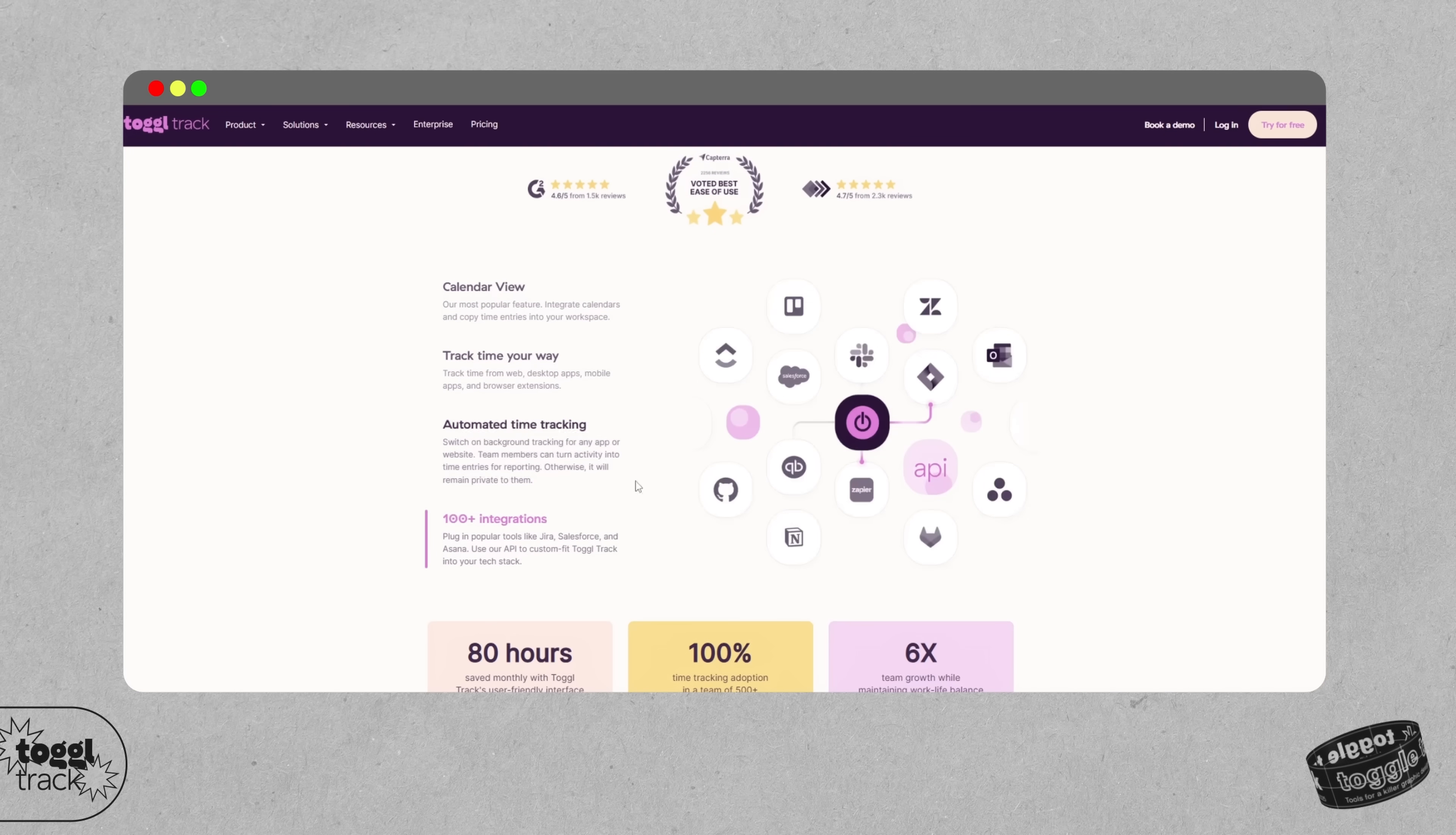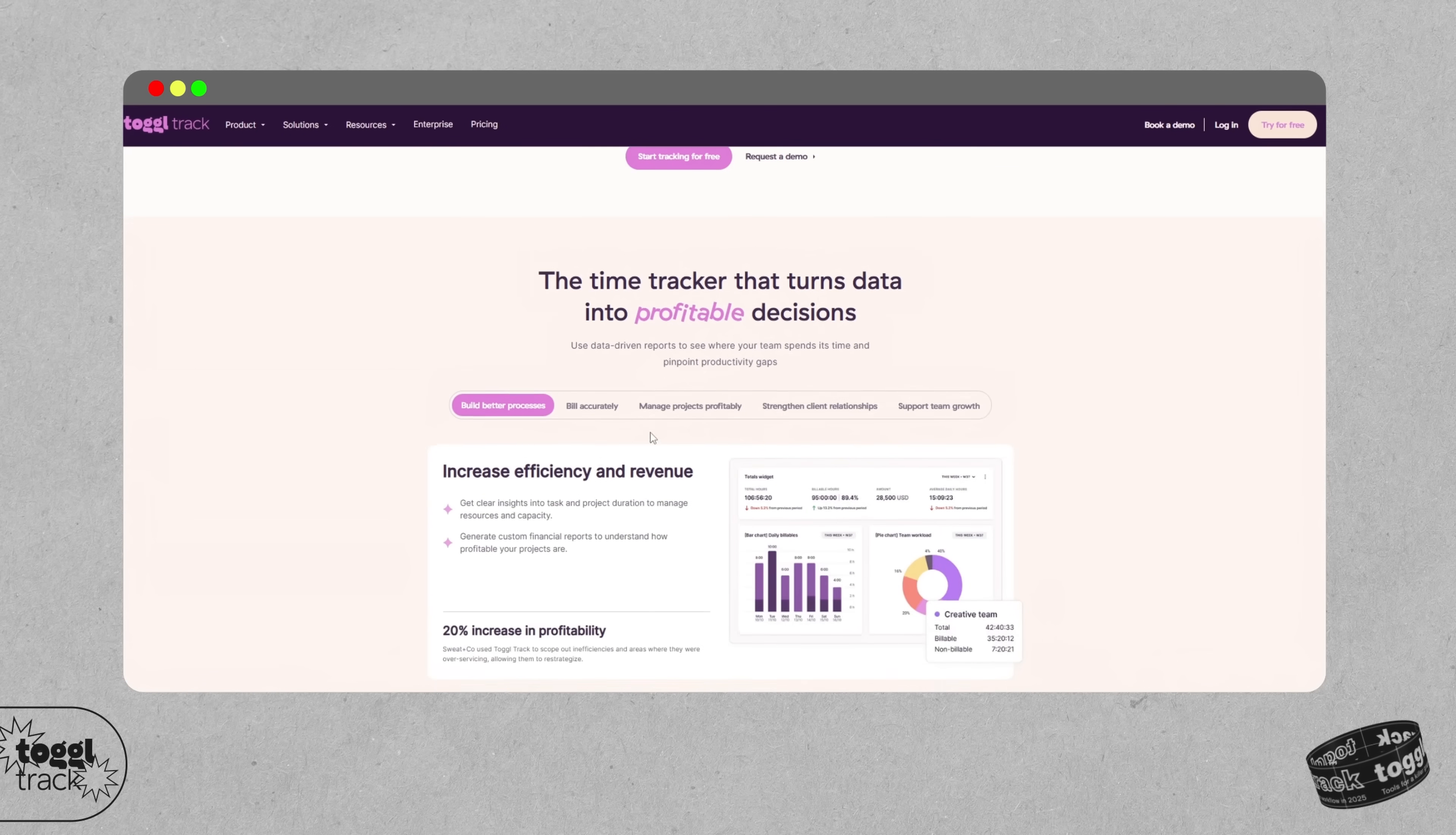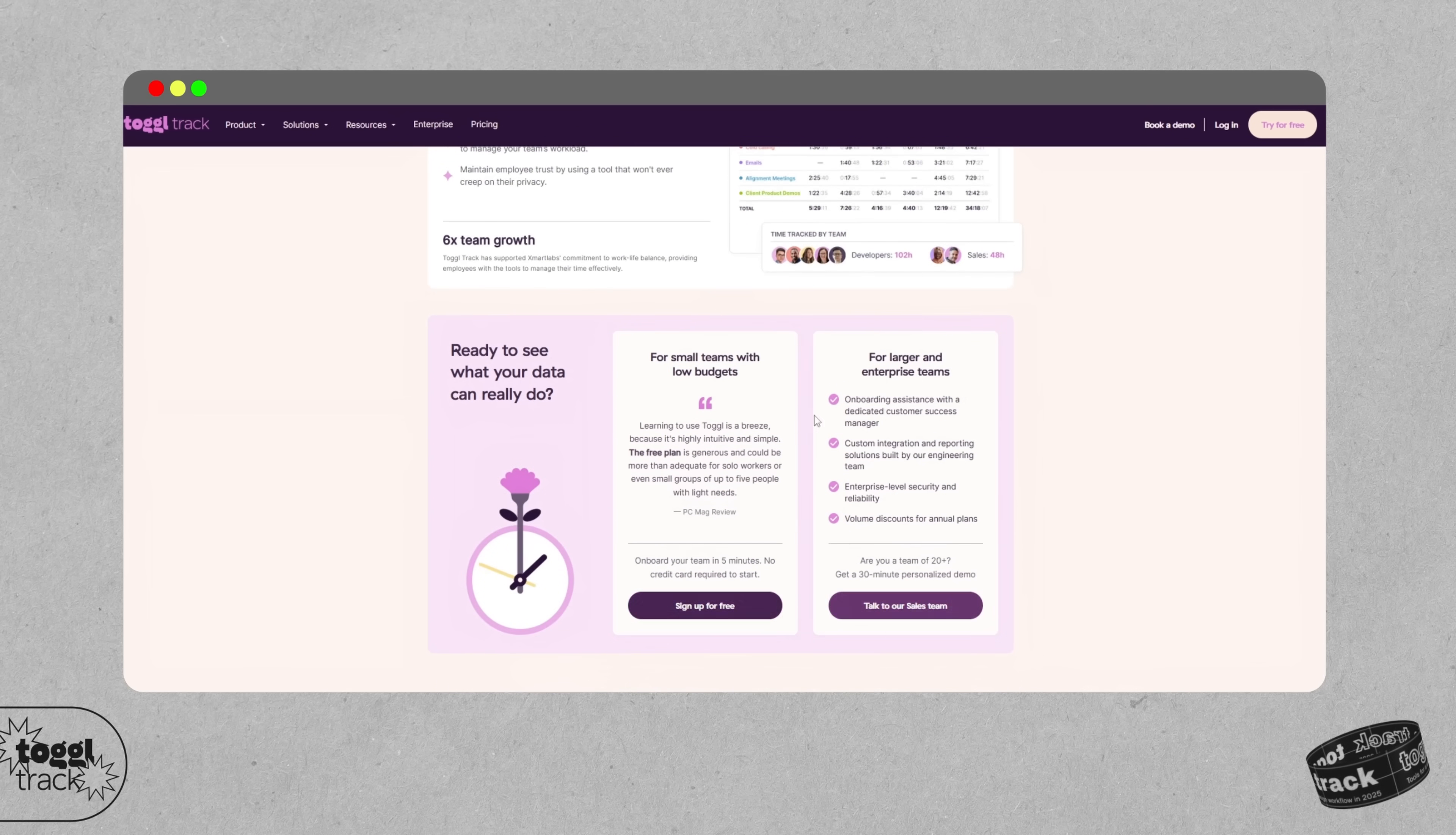One thing I recommend is to use it for a few weeks just to gather data on how long your designs actually take and what you're actually doing day to day. You might realize you're undercharging or misjudging your own creative workflow processes. So yeah, Toggle does help build time awareness without being too intrusive or too clunky.